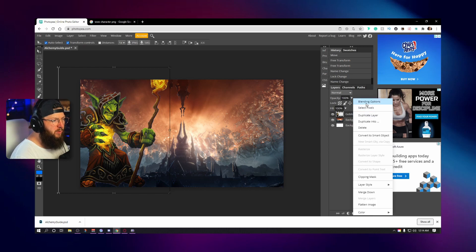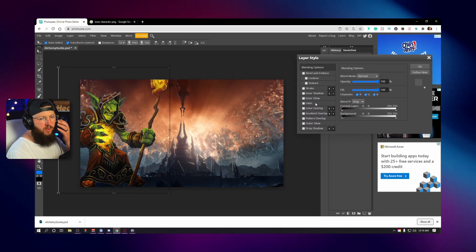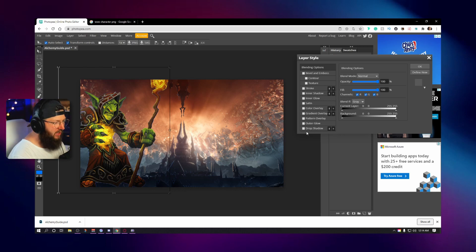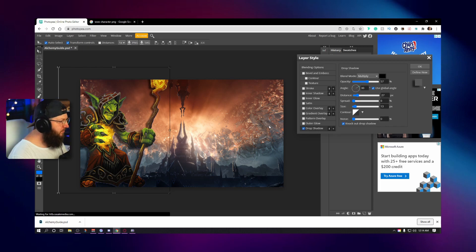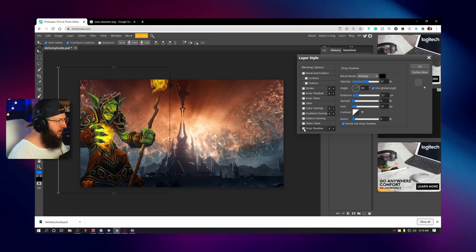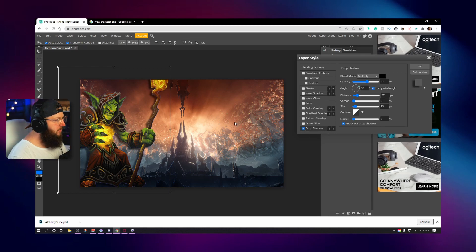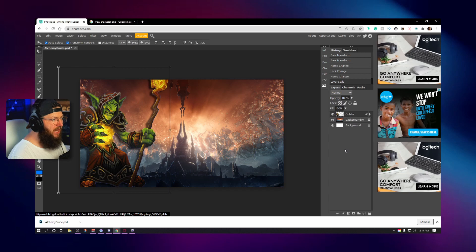I'll go to Blending Options and we have a full suite — all the options I have in Photoshop, which is really kind of insane. I'll just hit 'Drop Shadow' — that's perfect. You can see the difference: it pops him out from the background just the way I wanted.